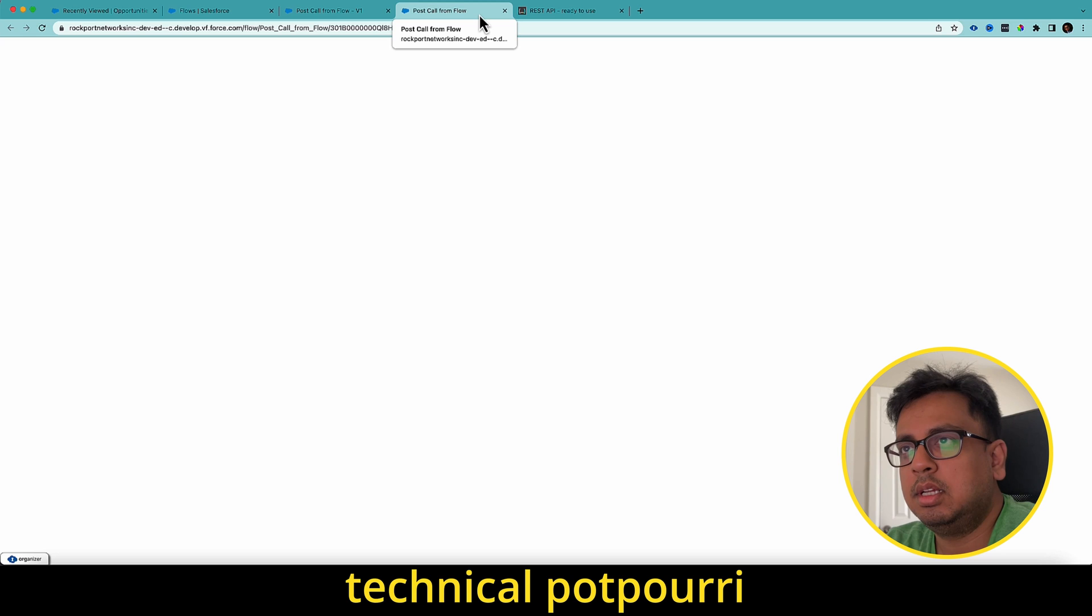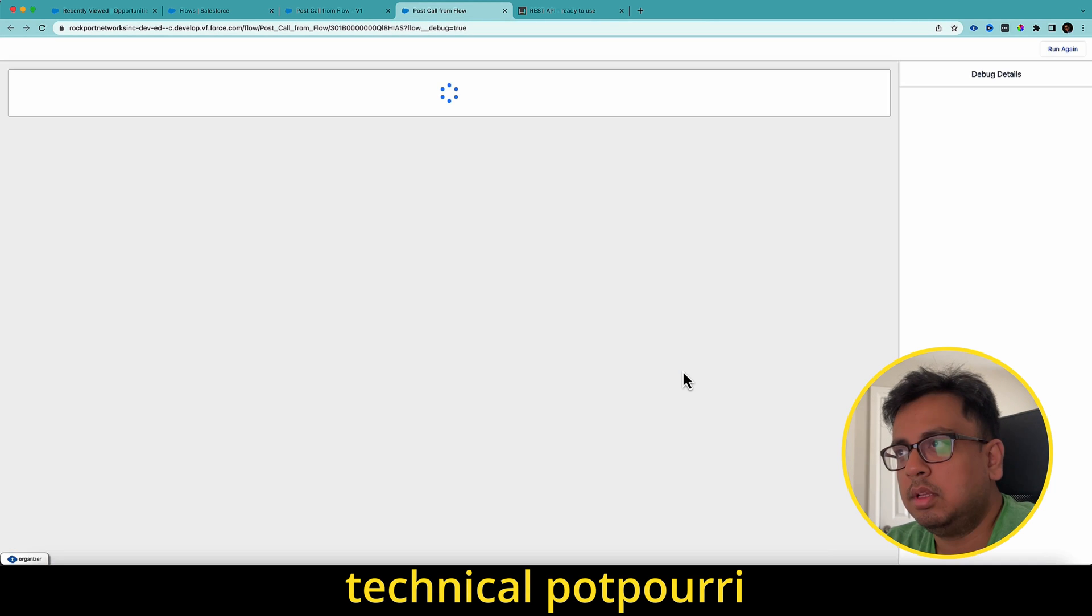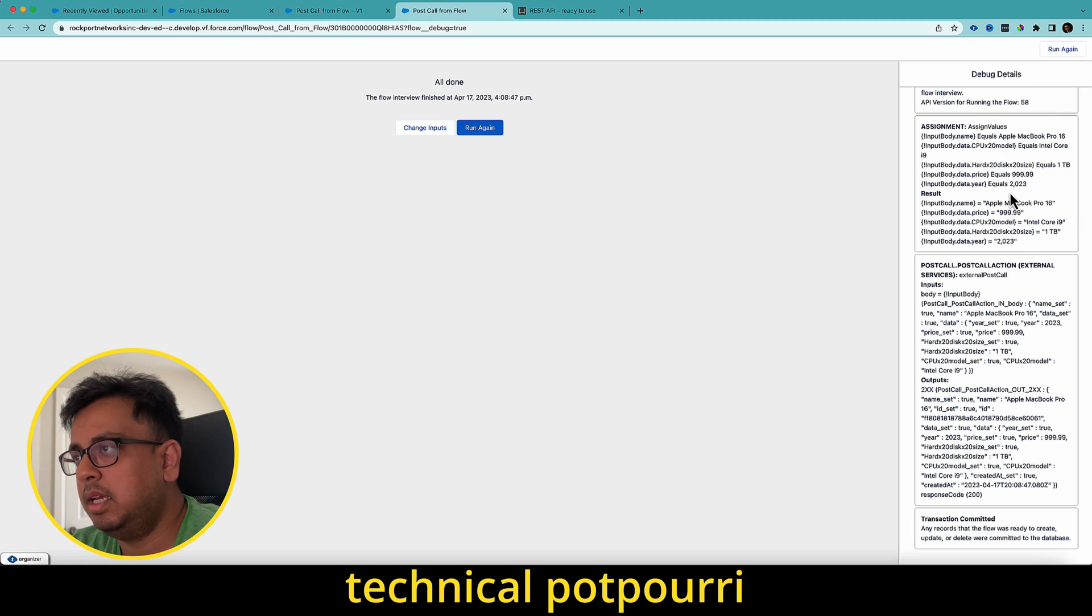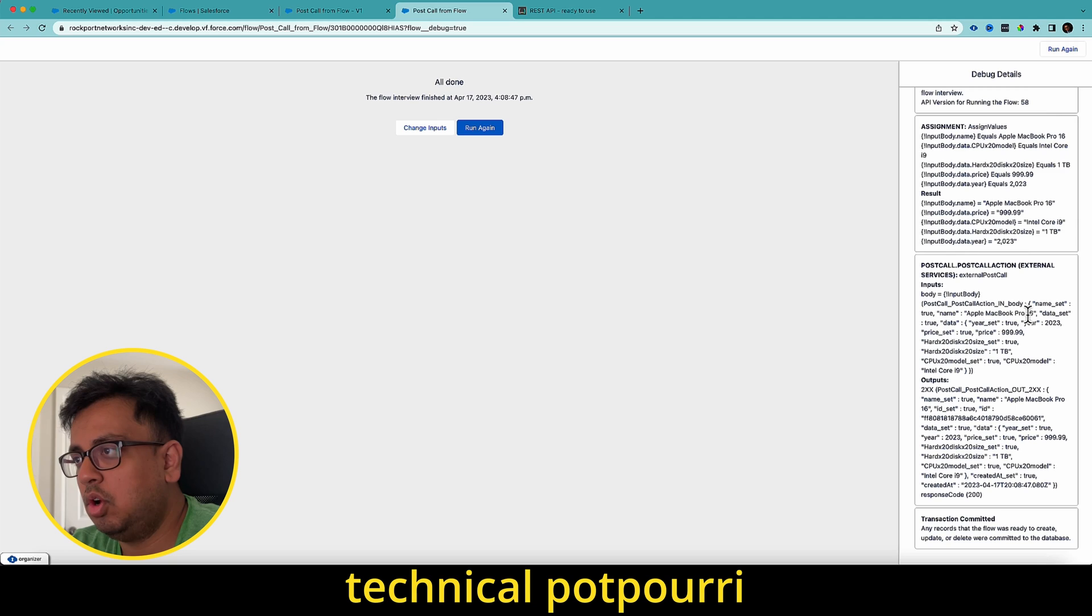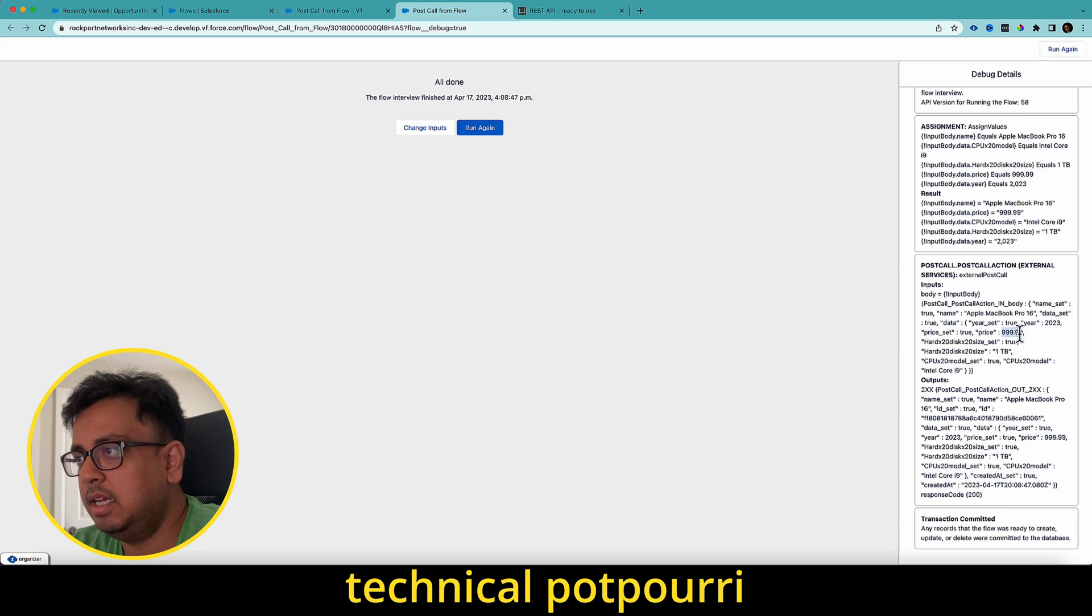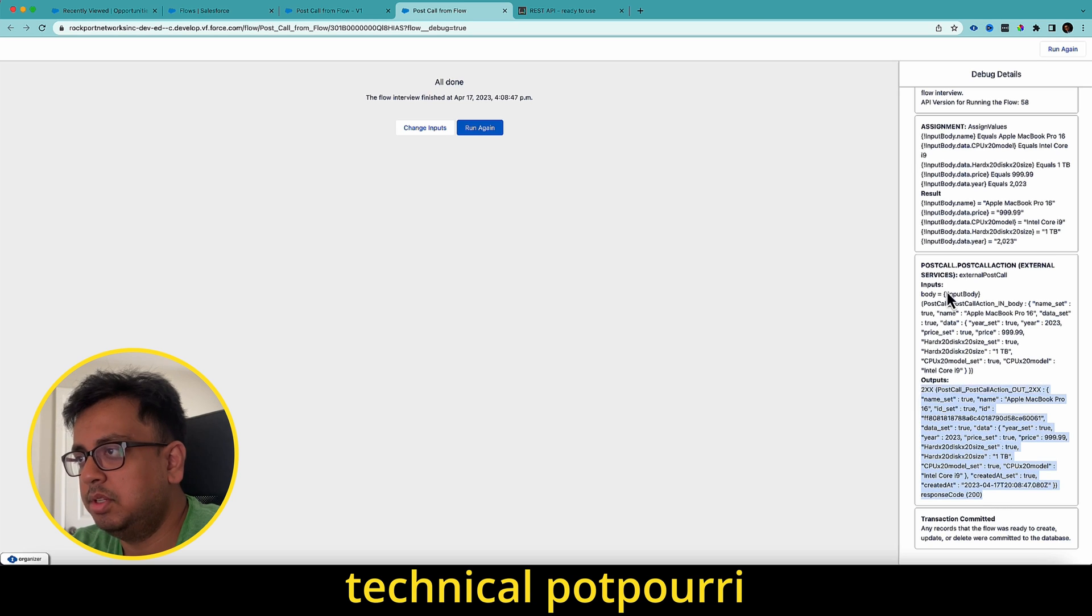The moment I do that, you will see from the debug detail that this is my assignment block. This is my actual call. The actual call happened and this is the response that I've received. In the actual call, I set the price as 999 and also the year as 2023. And this is the response that I have received.